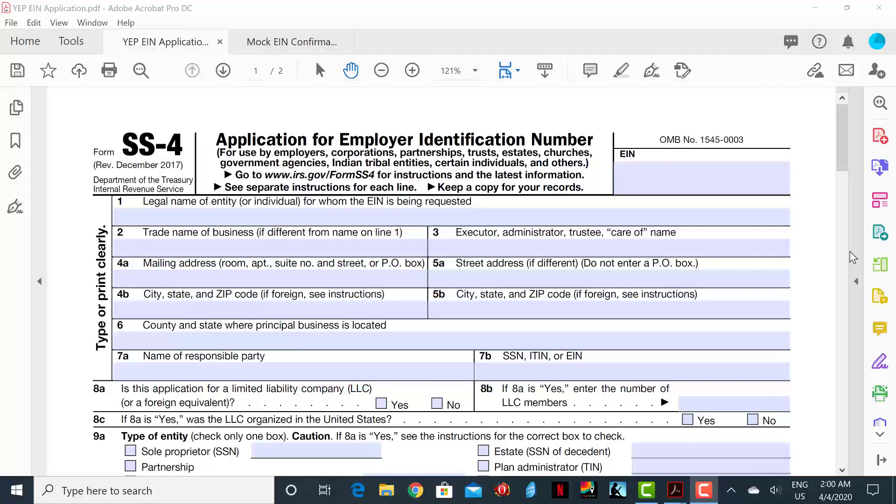It can be quite tricky or a bit confusing at first attempting to complete this form. However, we will go over the form together to give you a basic idea of how to complete it. Each section in the form is numbered which corresponds to the separate set of instructions that comes along with the form.